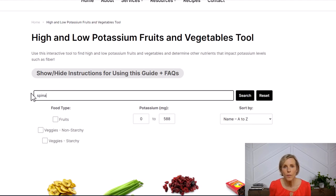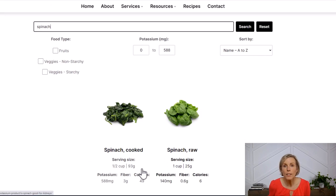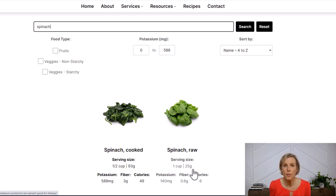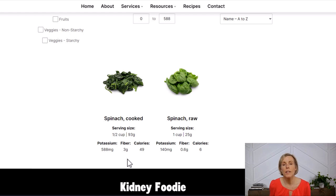Leafy greens are another food with a different serving size. For fresh uncooked leafy greens like spinach, the serving size is one whole cup. I also list gram measurements so you can use a food scale. Notice that a half cup of cooked spinach is much higher in potassium and fiber than raw spinach. This is because spinach shrinks a lot in cooking — it takes almost four cups of raw spinach to make a half cup of cooked spinach. If you are on a potassium restriction, knowing the serving size and potassium content of cooked versus uncooked is important.